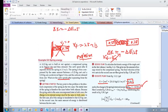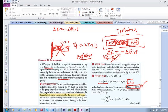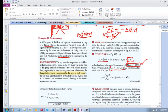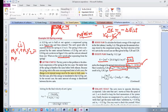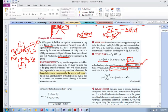Now for the two-cart system — this is an isolated system, so we apply conservation of momentum. The conservation of momentum equation is: m1·v1_initial + m2·v2_initial = m1·v1_final + m2·v2_final. The initial momentum is zero, giving us one equation with two unknowns: v1_final and v2_final.